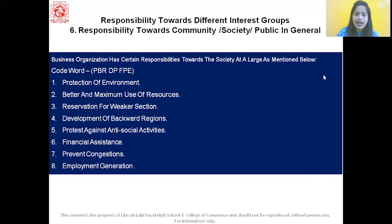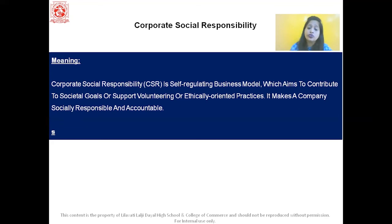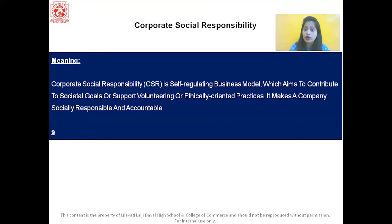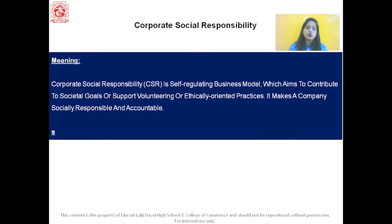Finally, let us talk about CSR — Corporate Social Responsibility. CSR is a self-regulating business model which aims to contribute to societal goals or support volunteering or ethically oriented practices. It makes the company socially responsible and accountable. With this, we have completed social responsibilities towards business. Thank you.